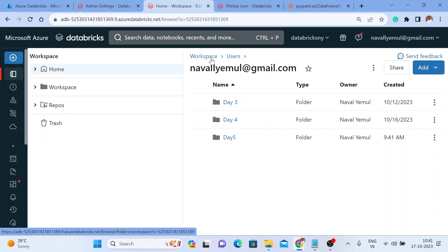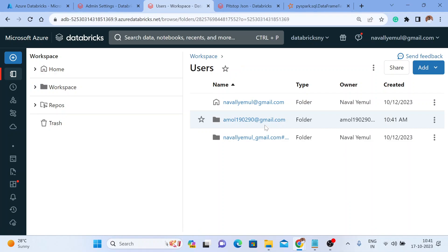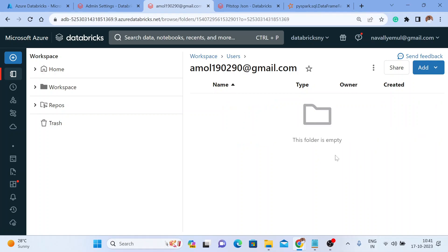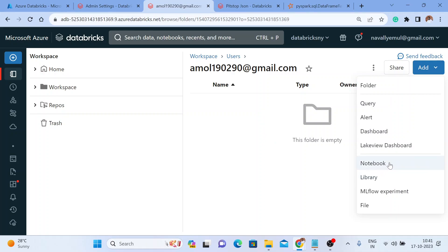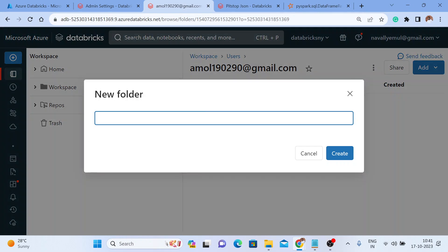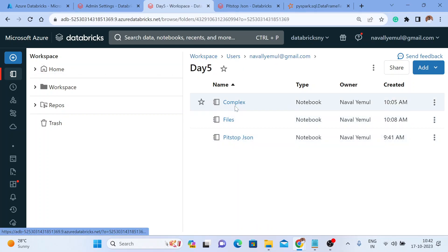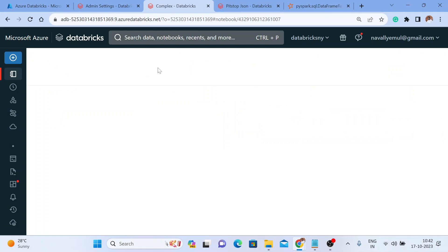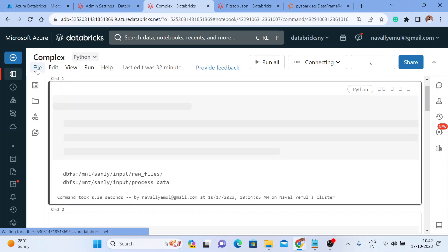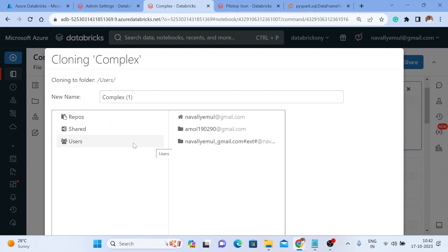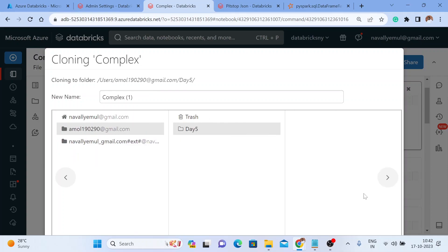Now I'll verify whether the external user has opened my Databricks account. I'll go to the Workspace, click on Users, and you can see that Amul has already accessed my Databricks workspace — I can see Amul's ID here. I'll go into his profile and create a folder for him — I'll create a new notebook or folder called Day 5 for him to work on. I'm currently working on a complex data file, so I'll push this notebook into Amul's folder by using the Clone option, which copies the notebook.